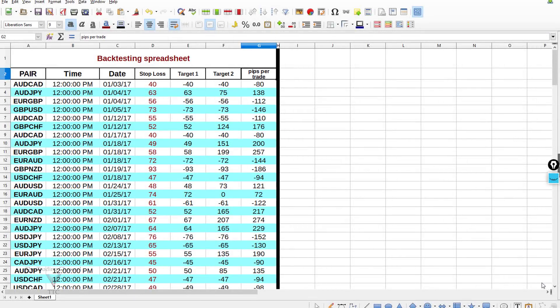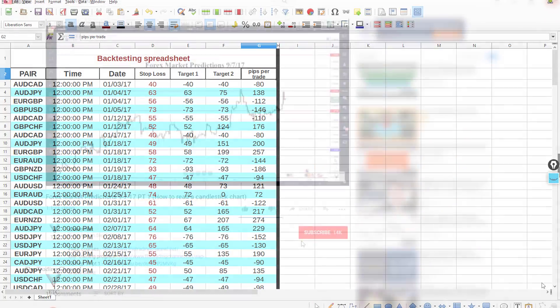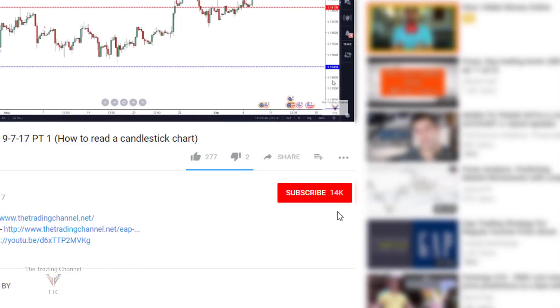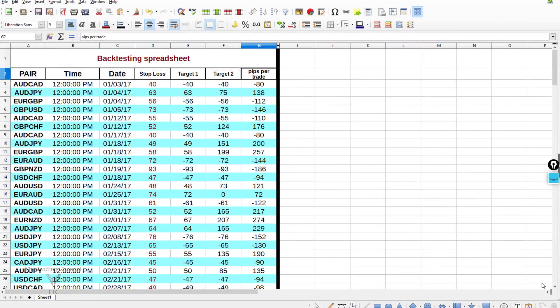Hey traders, welcome to the trading channel and welcome to today's video. In today's video we'll be talking about a couple of different things, including the calculations you'll need in a backtesting spreadsheet in order to find your edge over the market, and how to create an equity curve chart in an Excel spreadsheet. If that sounds interesting to you, click that like button, subscribe if you're new, to be alerted whenever we come out with free educational content and weekly market predictions each Monday.